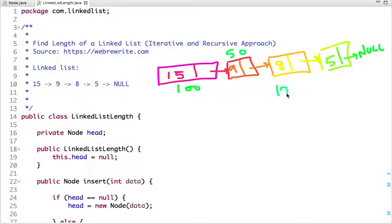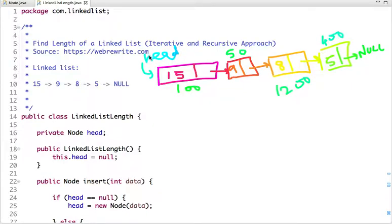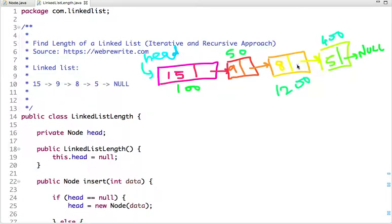The address of the first node is 100, the second node is 50, the third node is 1200, and the fourth node is 400. The first node is pointed to by a special pointer known as head, so head holds the address of the first node. The first node points to address 50, the second to 1200, the third to 400, and the last node points to null. So we have a linked list with length 4.